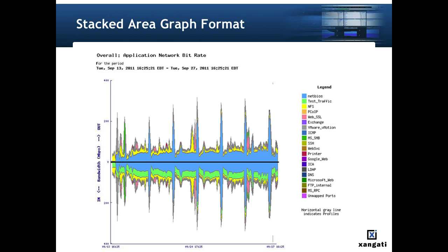There are two general report formats. The first report format is a stacked area graph of parameter data for a set of infrastructure elements over a requested period of time. These types of reports are useful for identifying spikes of activity occurring at times that affect infrastructure performance.